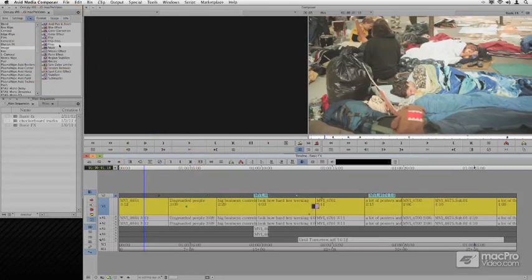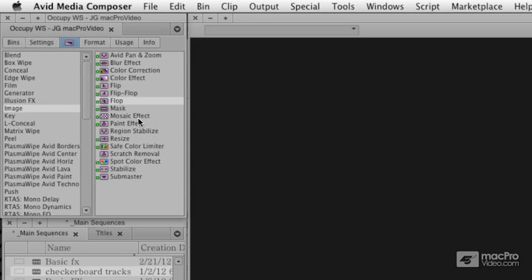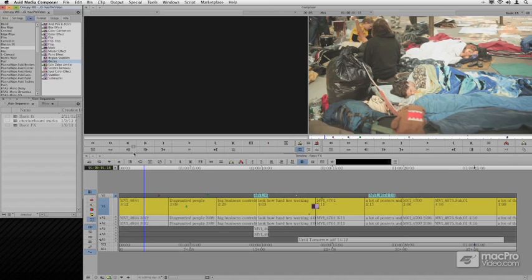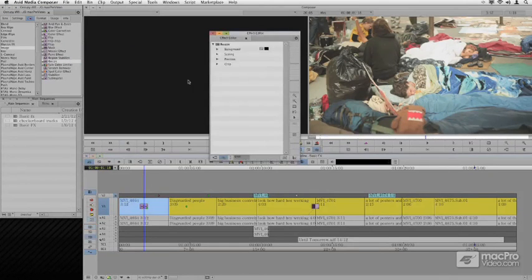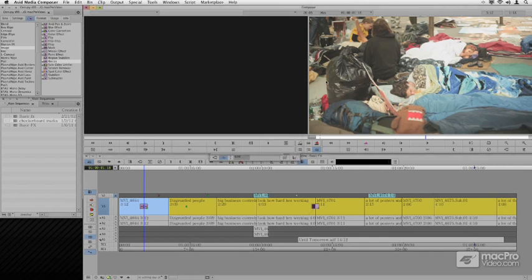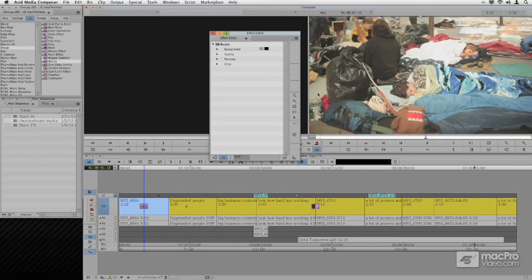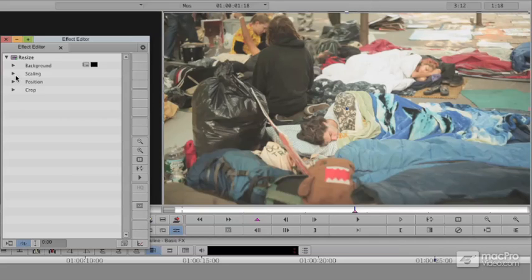There are other effects here that are very useful, some of which we'll be exploring in this title, but in this case, I'd like to look at the resize. I'm going to drag the resize, throw it on our clip. I'm going to press our effect mode button, and it brings up effect mode. And we have some very powerful things that we can do here with this shot.